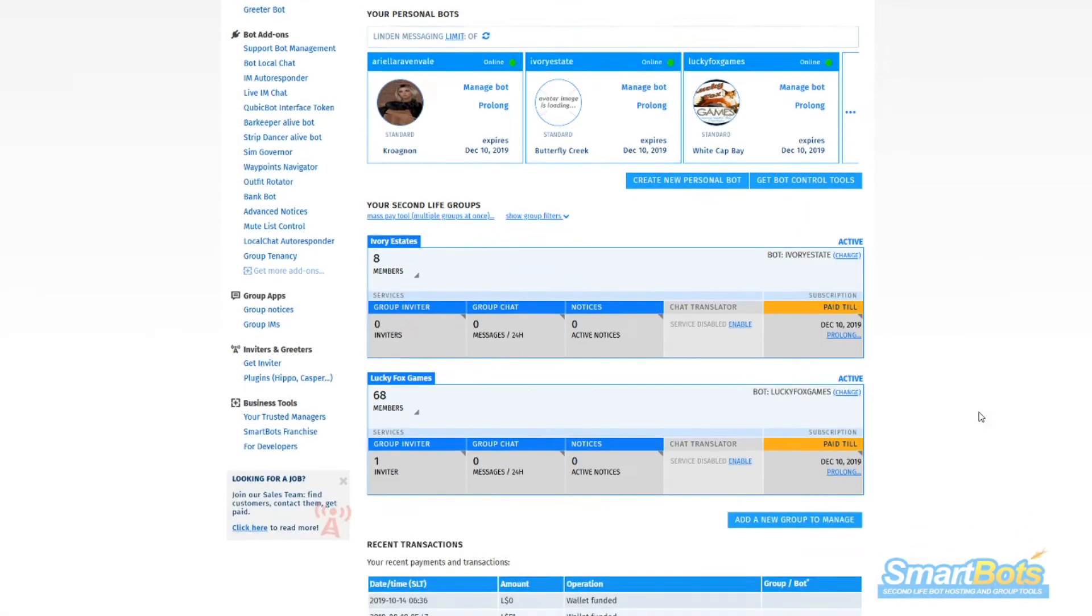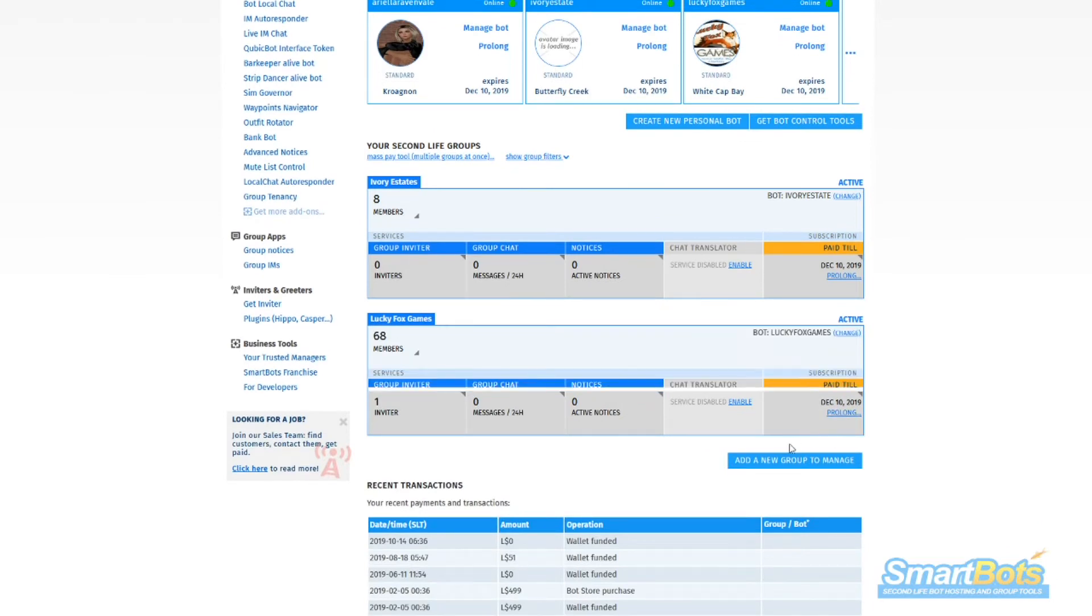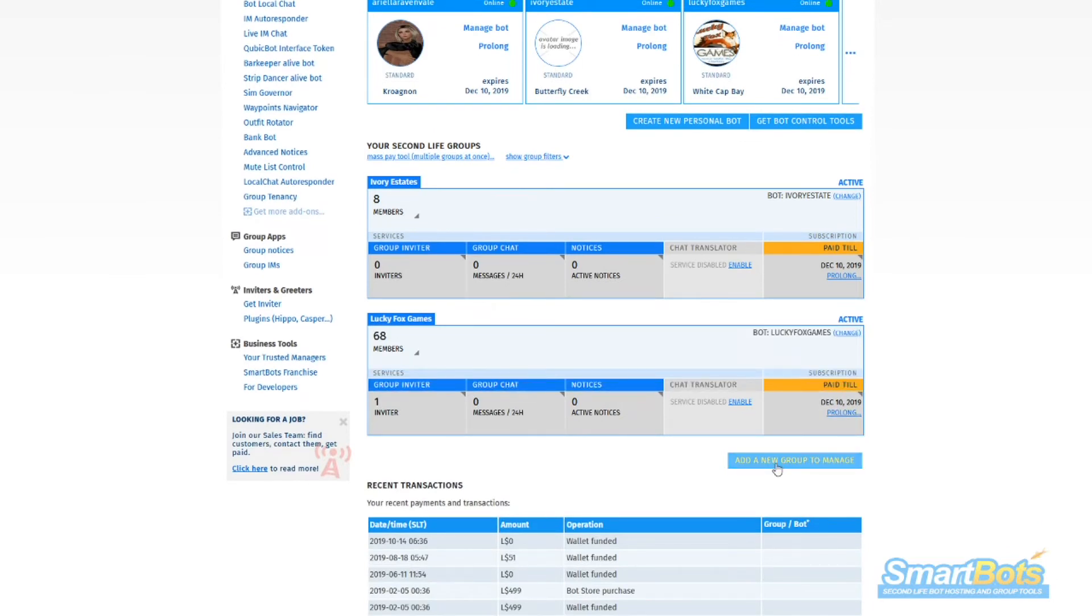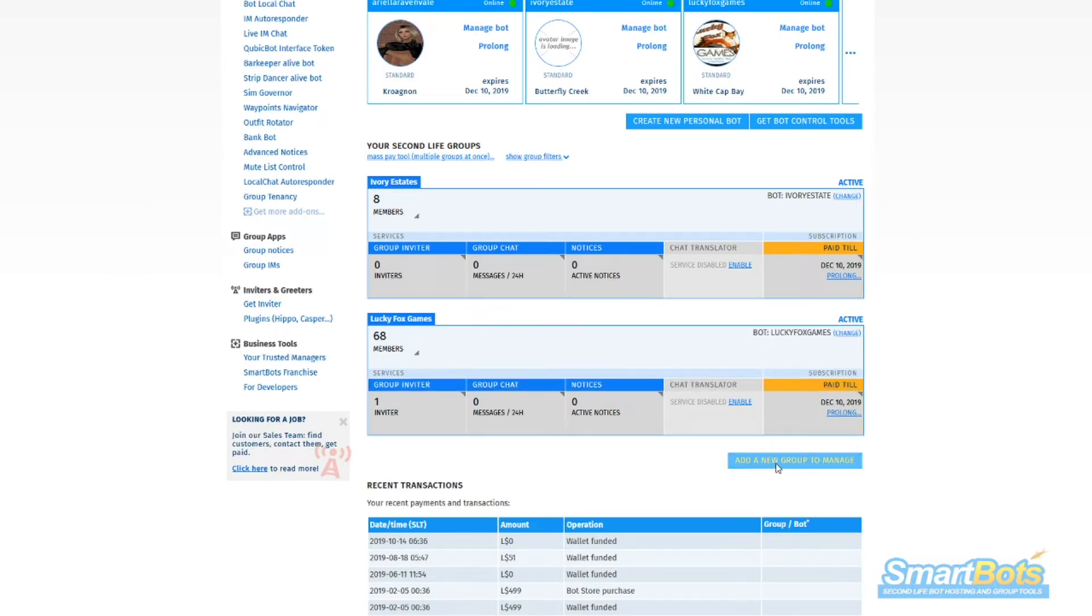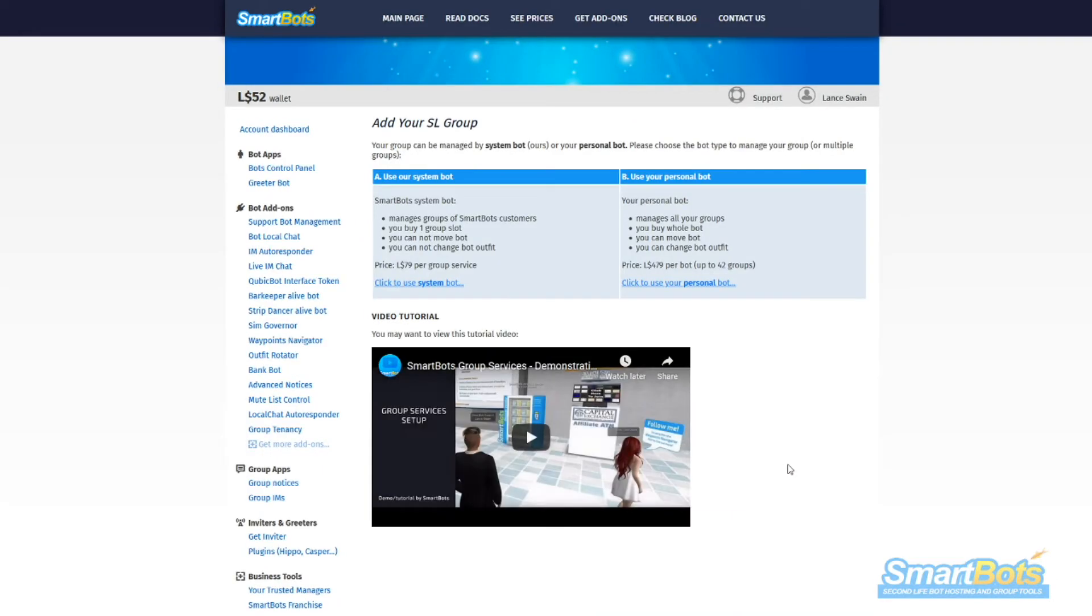First thing you're going to want to do is add the group you want to use to your SmartBot account. It doesn't matter if it's managed by one of our system bots or your own personal bot.